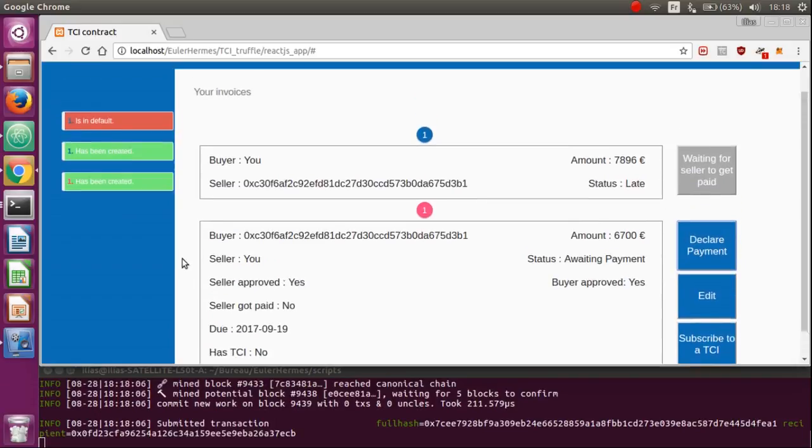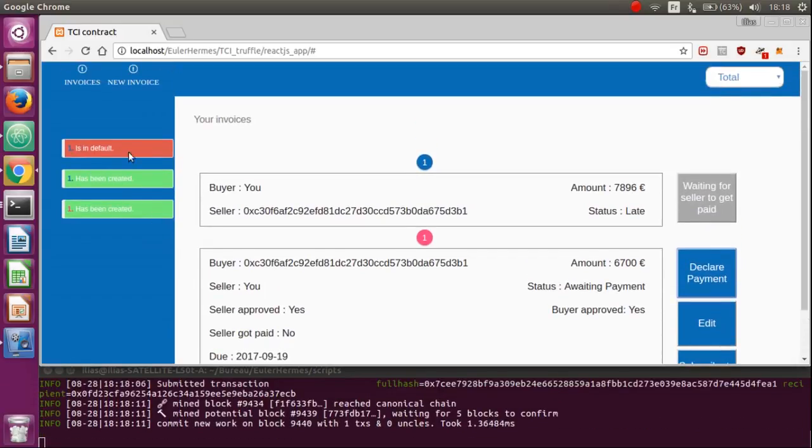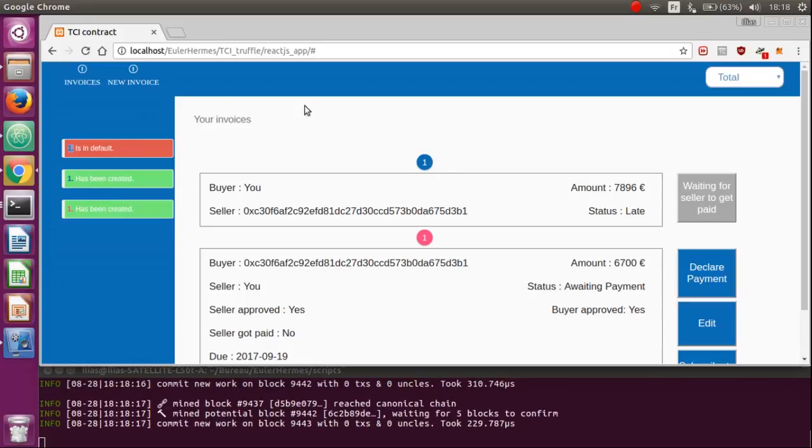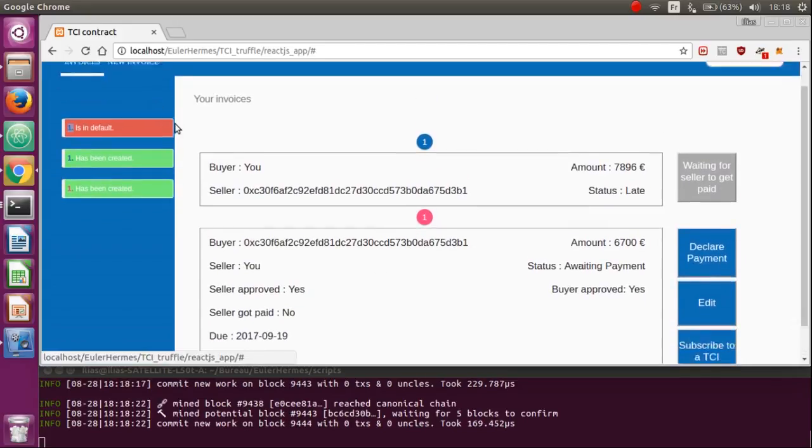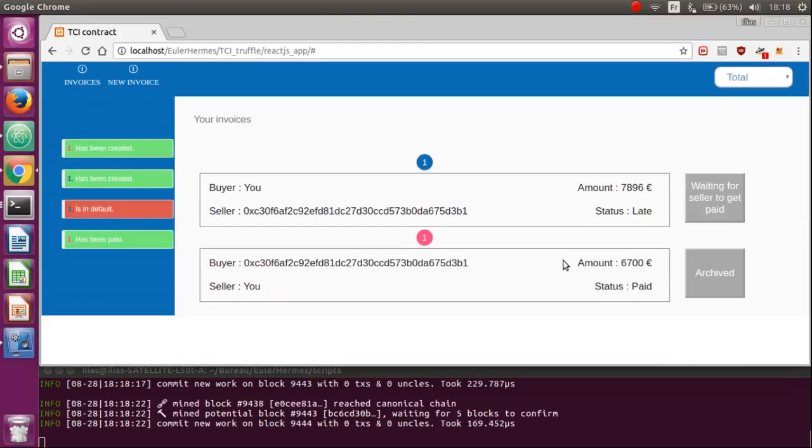Indeed, here is the invoice that specifies that he has an invoice in default, the buyer one, because last time it was on the seller side. And here, if we refresh the page, you can see that the invoice is now achieved and its life is over.